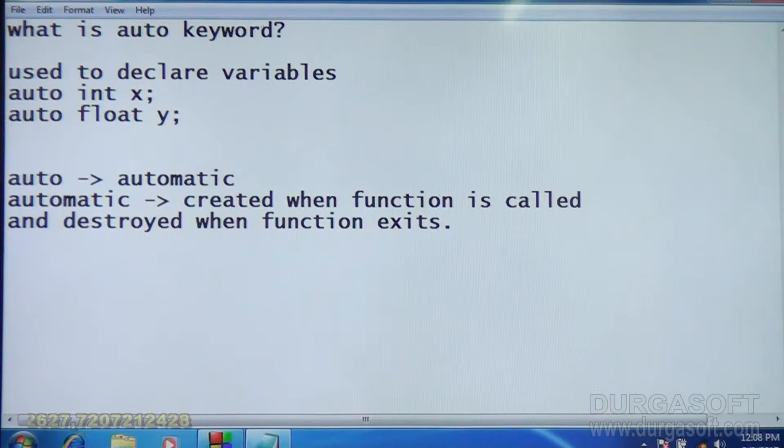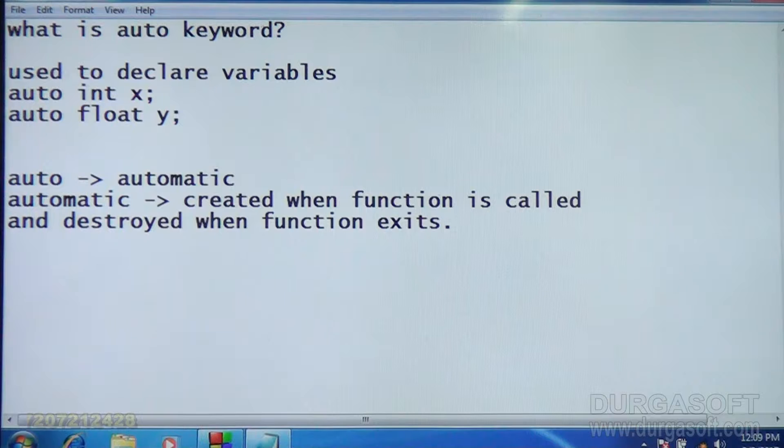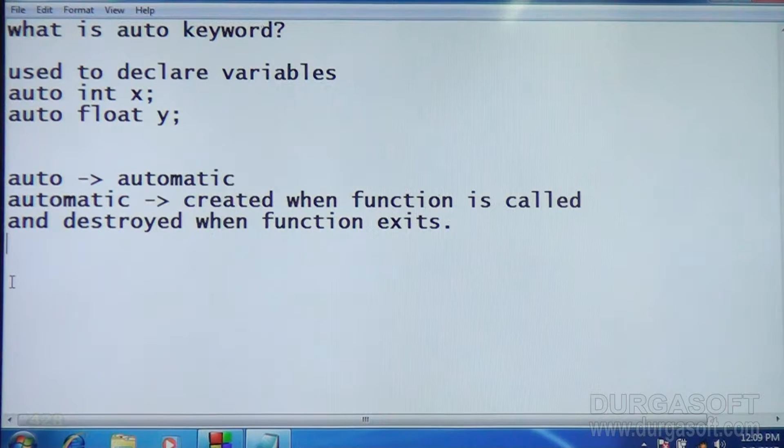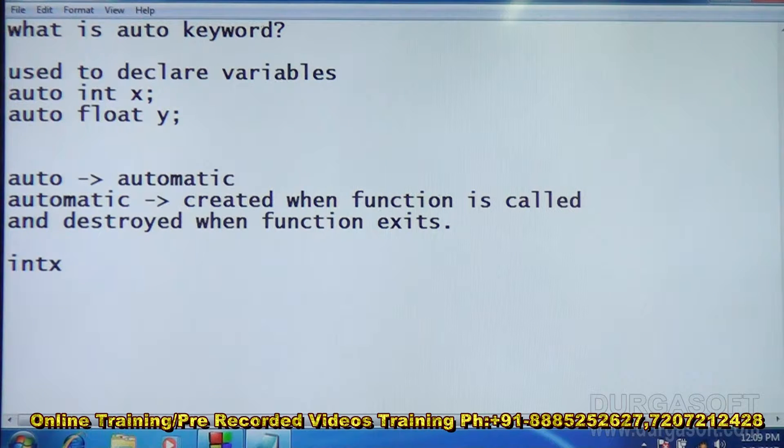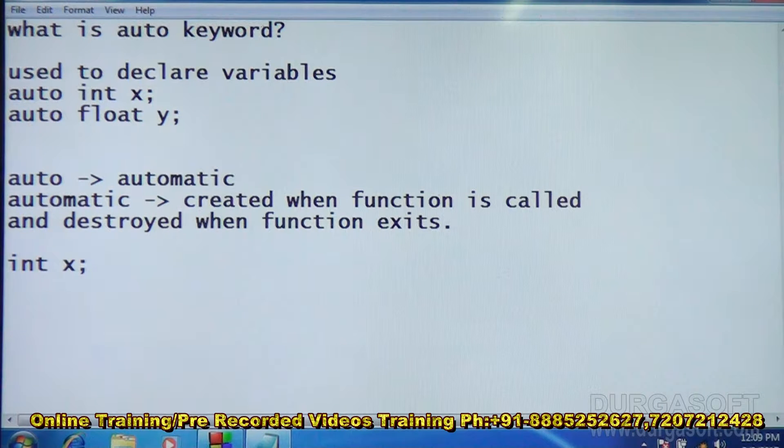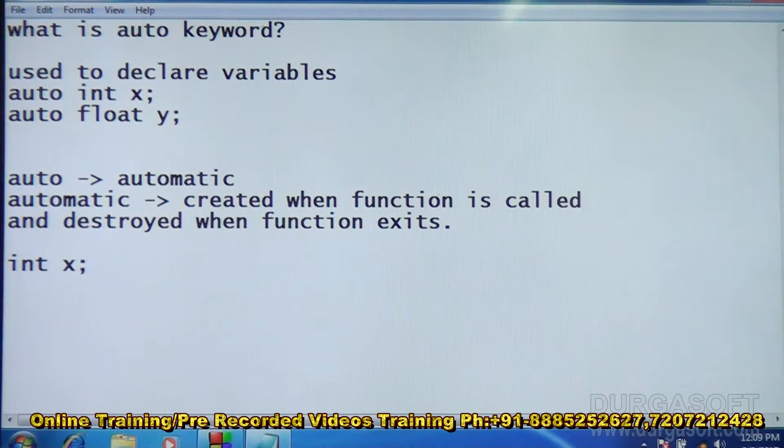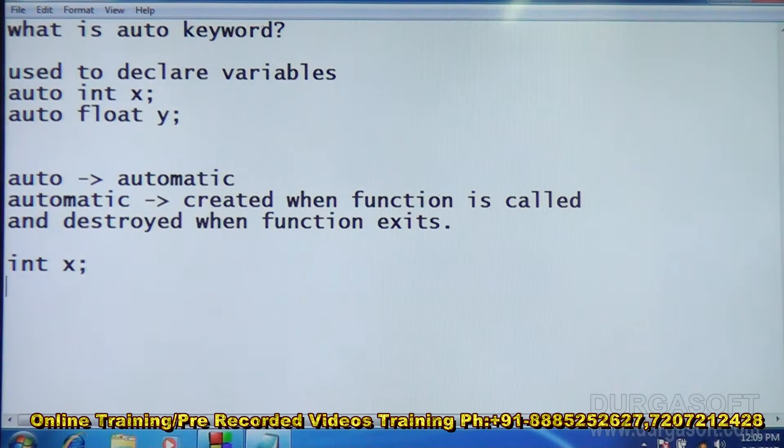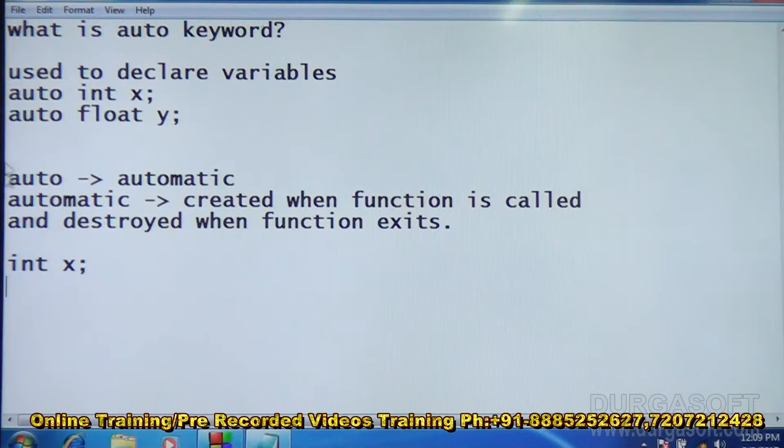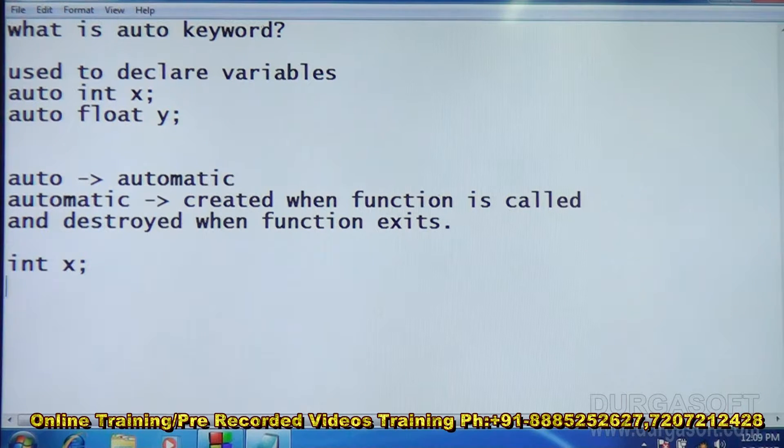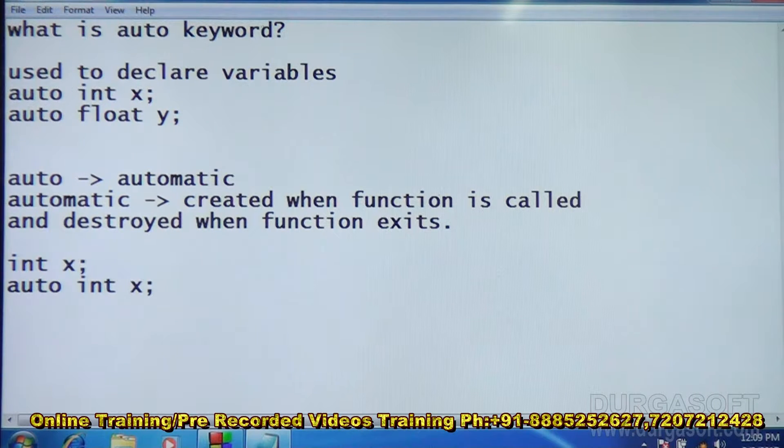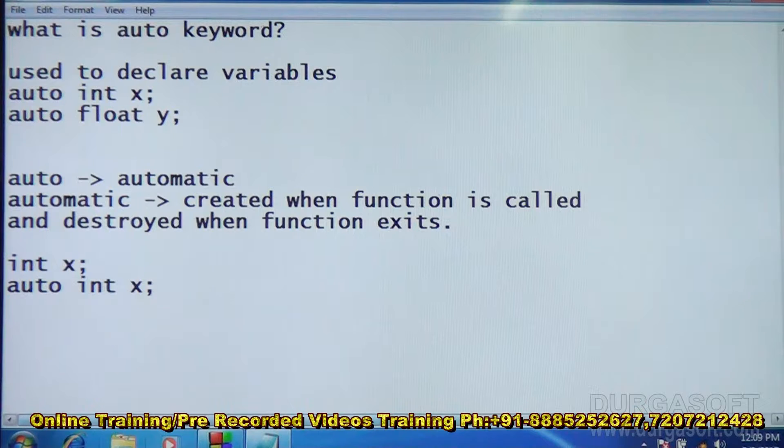This is what is called automatic variable and most of the variables we use are automatic variables only. So when you say int x, that is an automatic variable. By default every variable is automatic. So whether you say int x or auto int x, it does not make any difference, both are same. We can check this in the compiler.